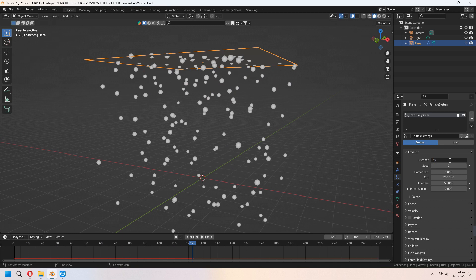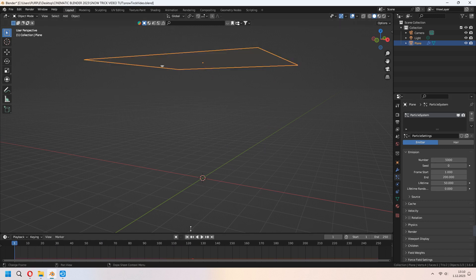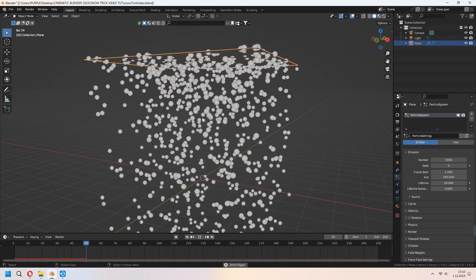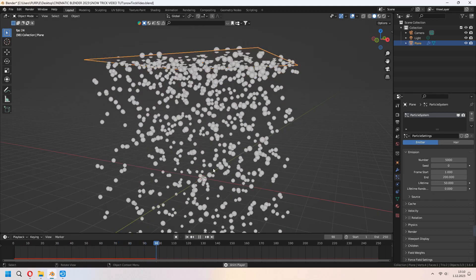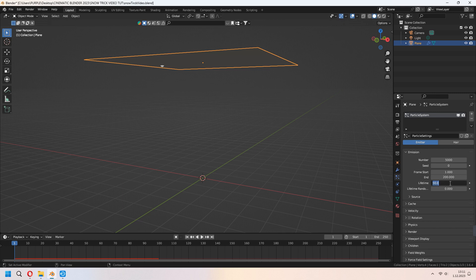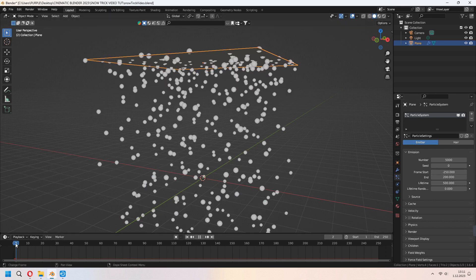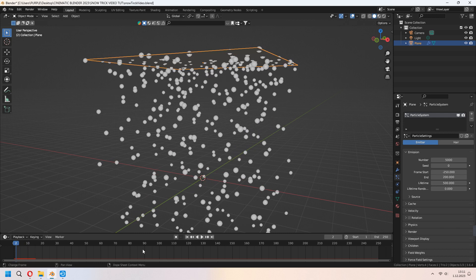Under the emission, you can set your number. It's falling too hard and we will smooth it with different things. Under the lifetime, you can set your snowfall's lifetime. Set your frame start to negative 250 because we want to make our first keyframe for still snowing.